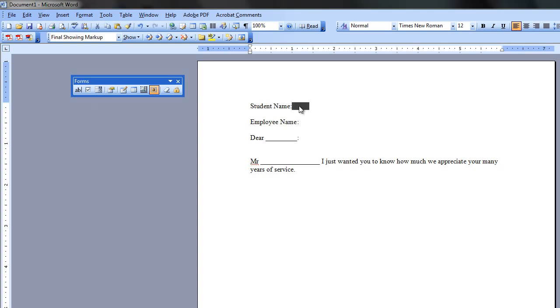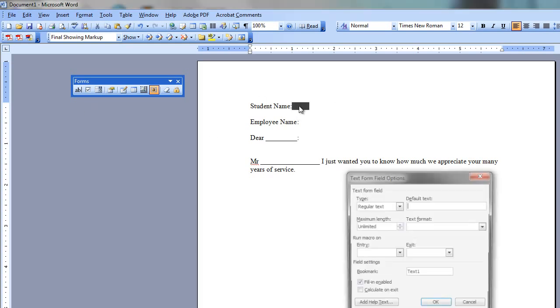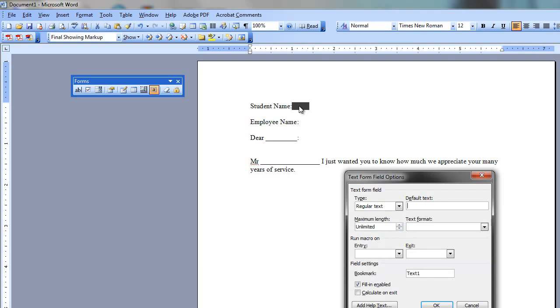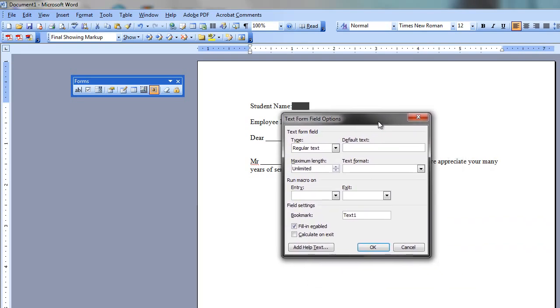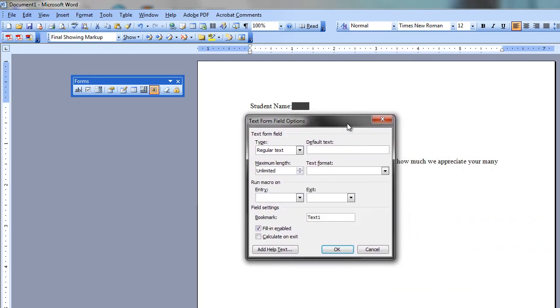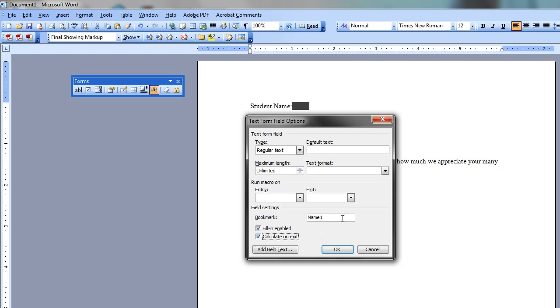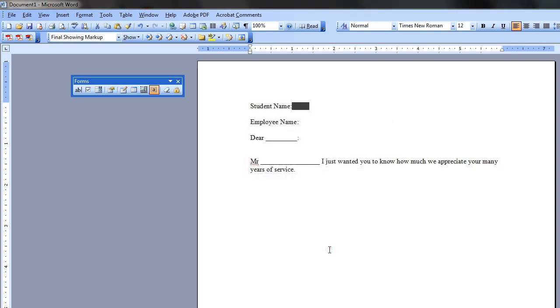But what I need to do is come here and double-click on this, and now that this is double-clicked, I just need to make sure that this is set up. So I'll name this Name 1, and then you want to click Calculate on Exit. And that's all you really need to do for this.